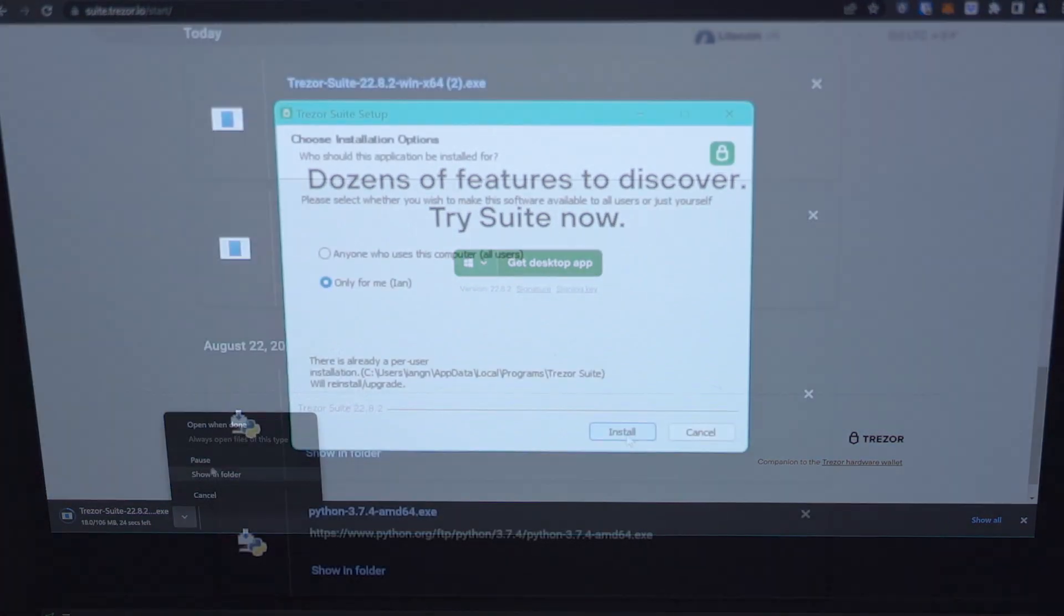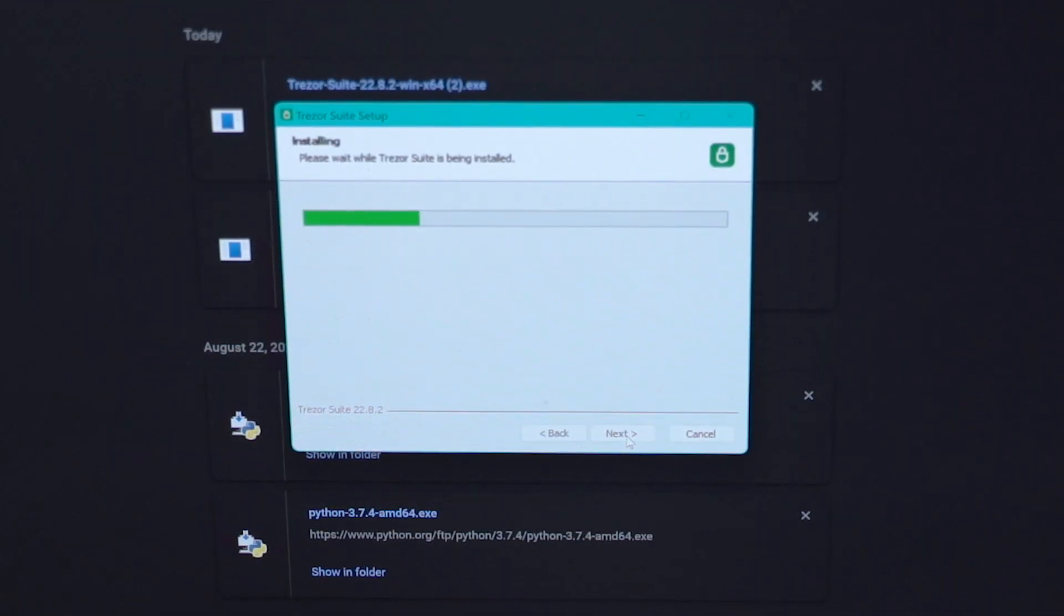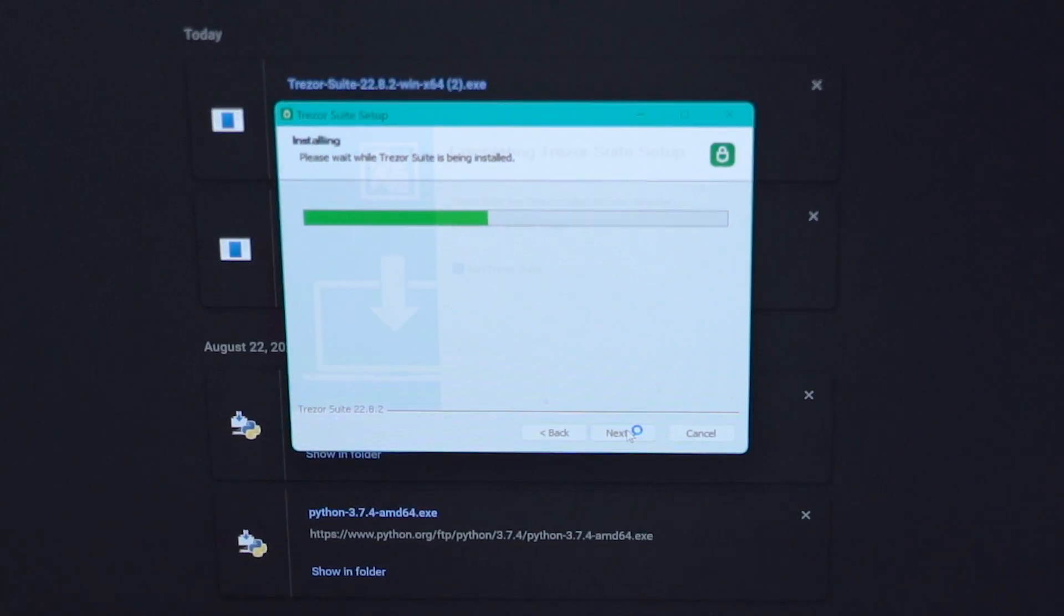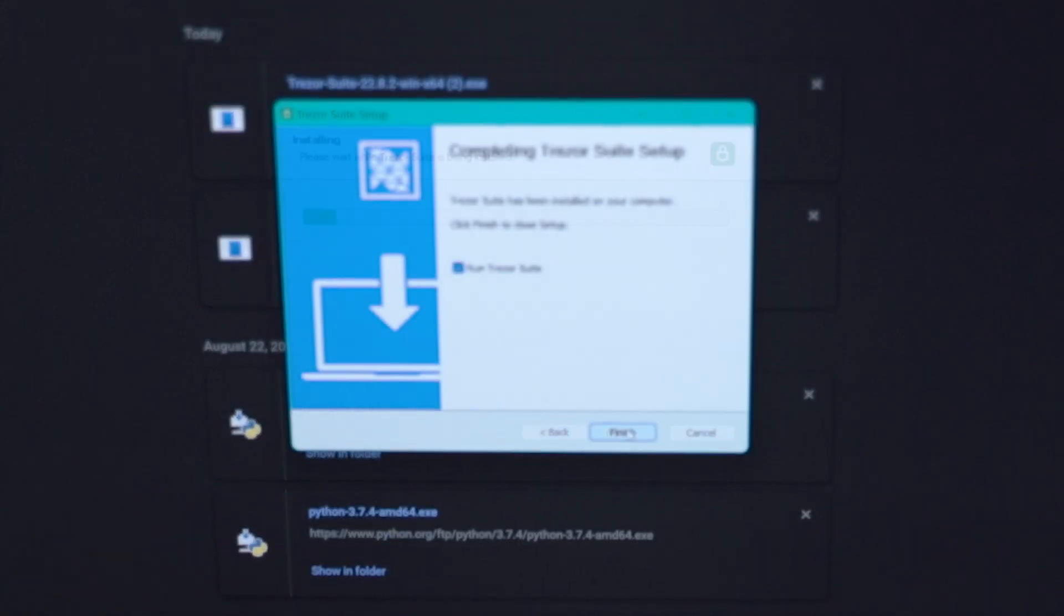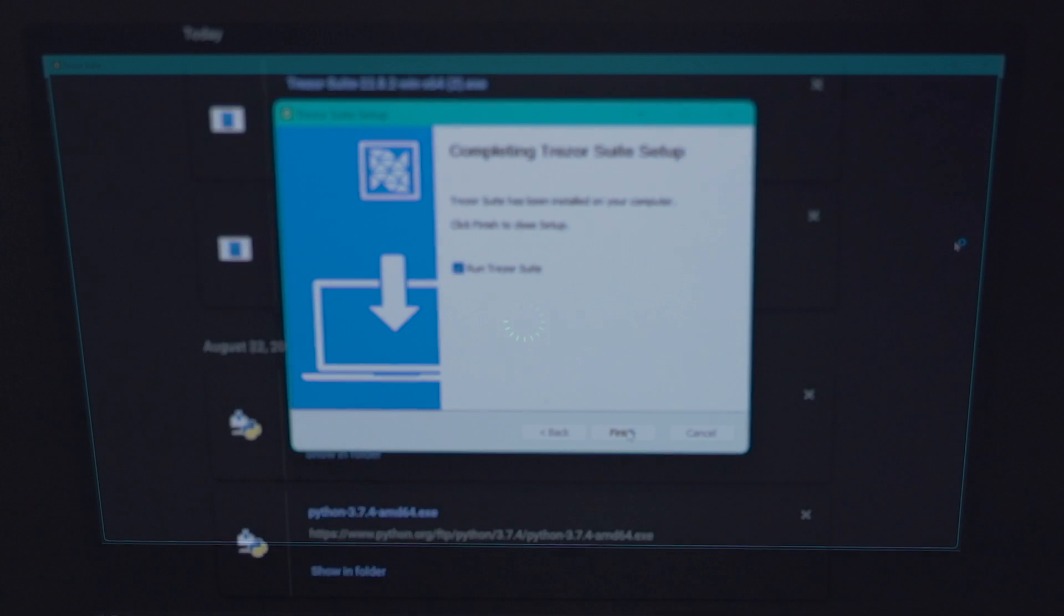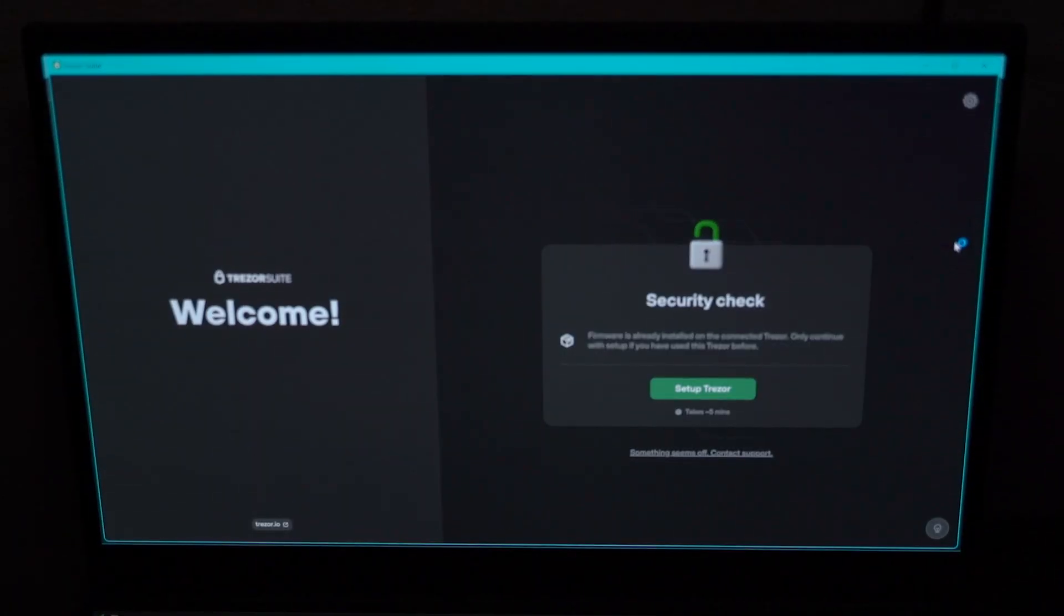We're going to do the initial setup and create a Shamir backup, not a standard backup, but a Shamir backup. On the welcome screen, click on Setup Trezor. It will take you to another screen, just click continue for now.